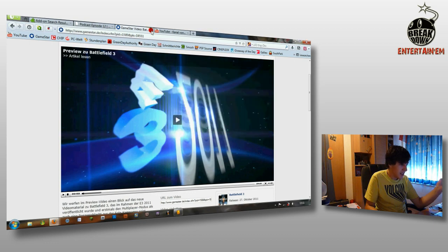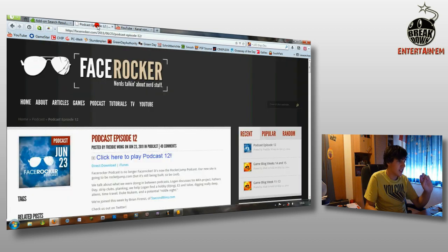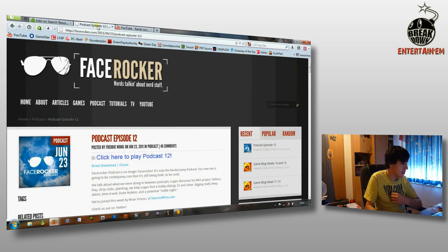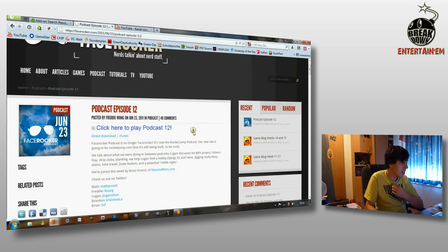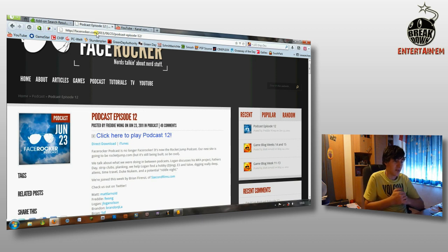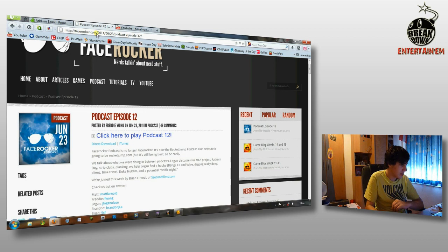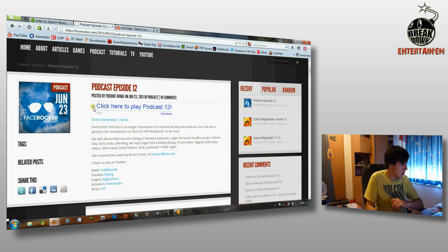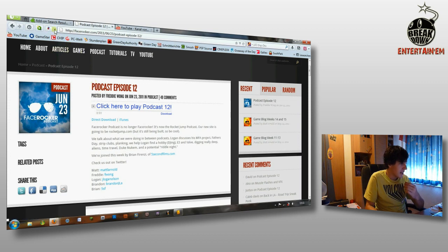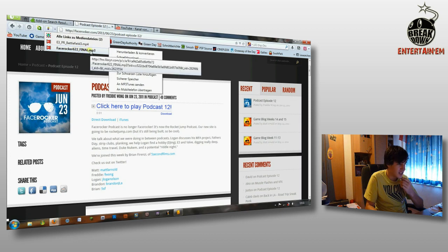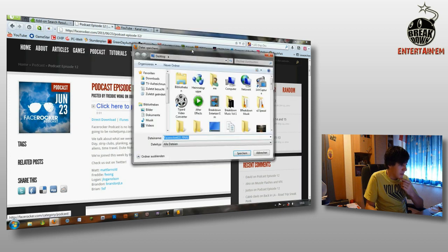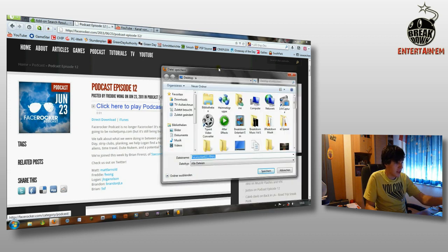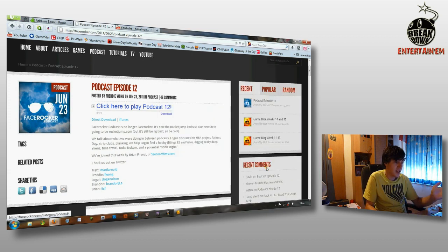And one thing which is very special about this plugin is that you can't only download video files. You can also download audio files. For example here on the facewalker.com website. This is the website from Freddy Wong which has a very successful channel on YouTube as well. And here is a podcast. If I watch it or if I listen to it. Then you see here facewalker.final.mp3. This is the mp3 file of the podcast. So you can also download mp3 files.